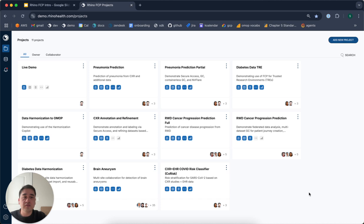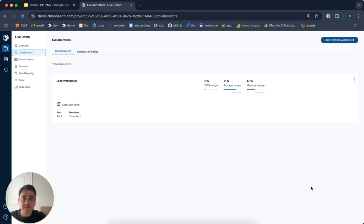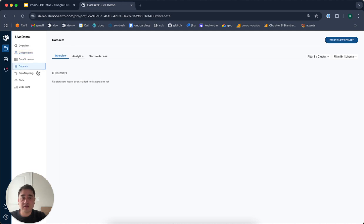Then we are able to add collaborators to the project, which I will do by clicking in and then coming to the collaborators project. These collaborators that we add by hitting new collaborator are able to import their own datasets to their project. Keep in mind that the data stays and rests at their site. They do so by coming to the datasets page and hitting import.